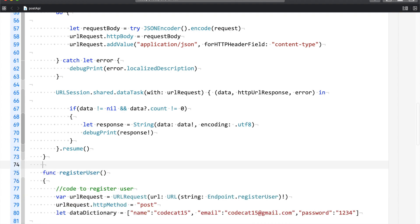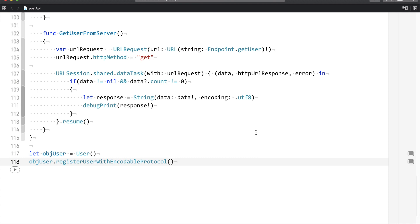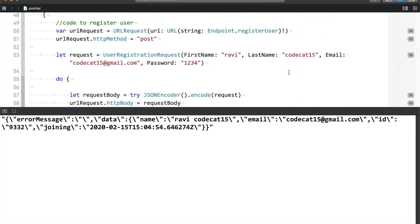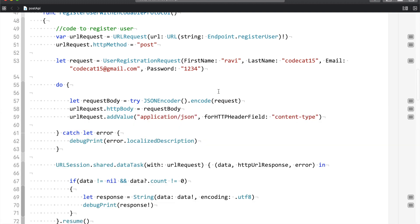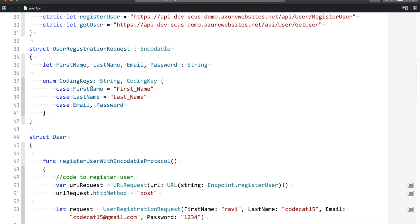Let me run the application to see the output. I'll call registerUserWithEncodableProtocol, save, and run. There you go — you have a response showing the error message, the name entered, and the email is also the same as what was entered. The ID was generated and the joining date is there too. Let's also verify the transformation: the first name value 'Ravi' should be mapped to first_underscore_name and the last name to last_underscore_name, based on the CodingKeys we defined.